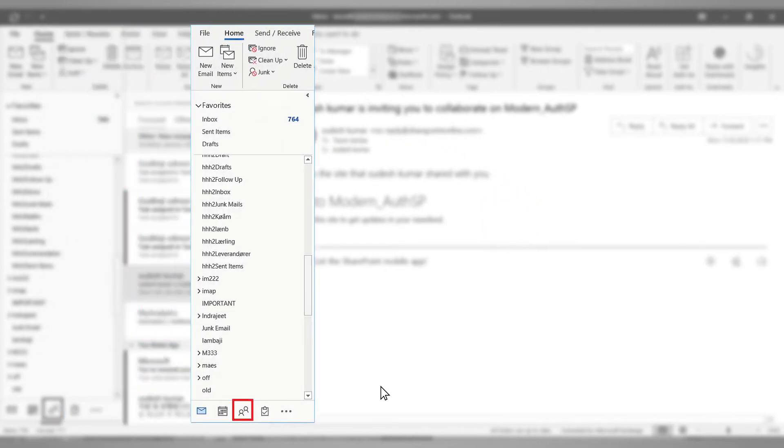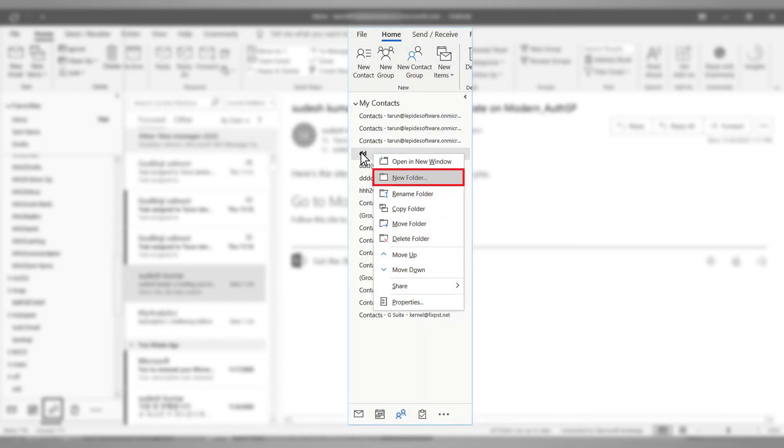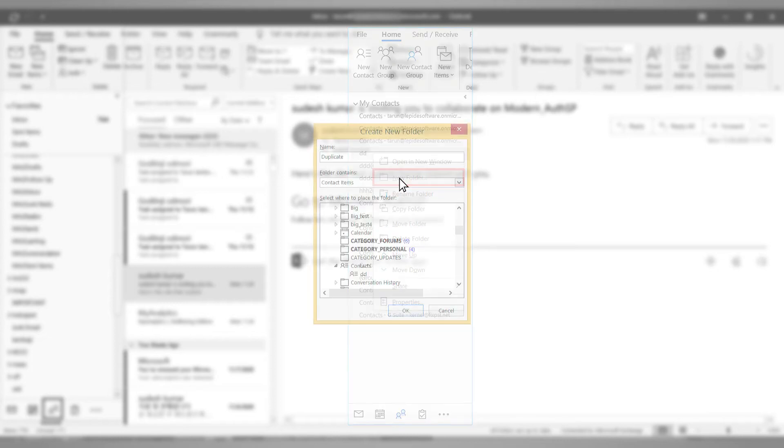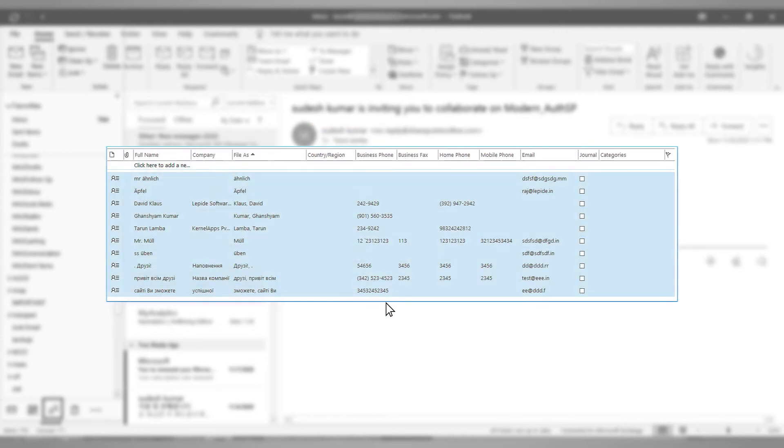First, click the person icon. Choose the contacts folder having the duplicate items and right click it. Then choose new folder. Create a new folder with any desired name. Here we have given the name duplicate. Click OK. Go back to the original folder and select all the contacts.